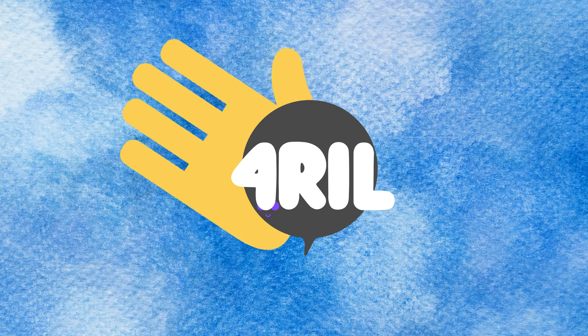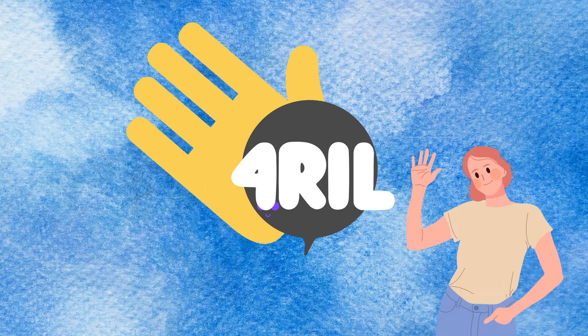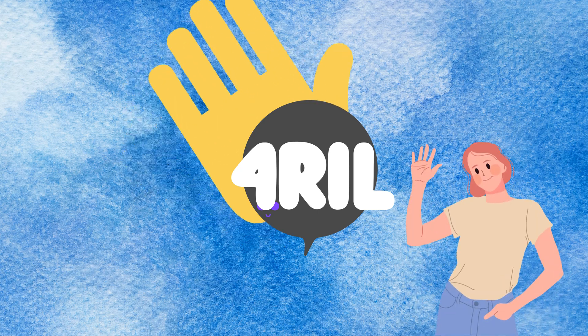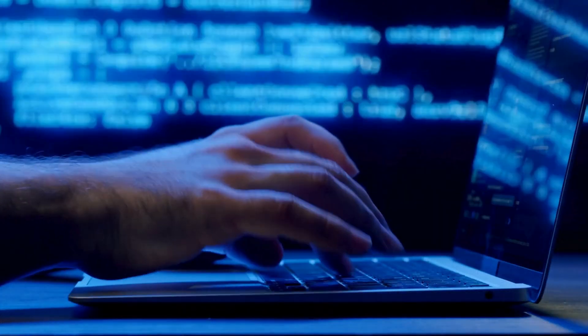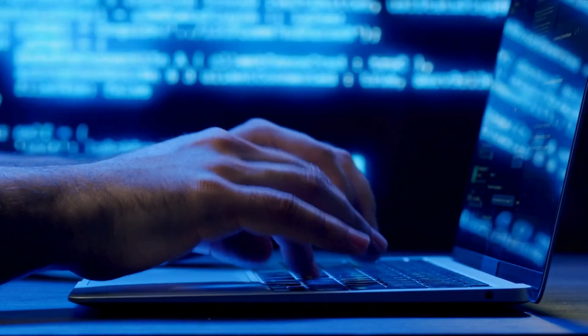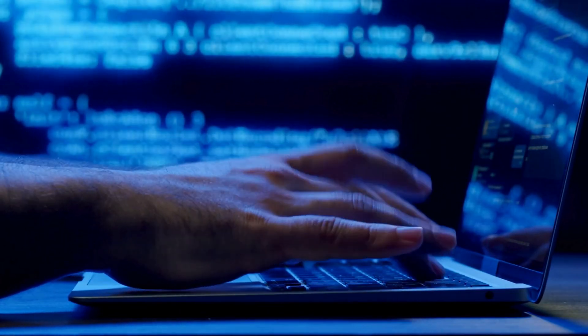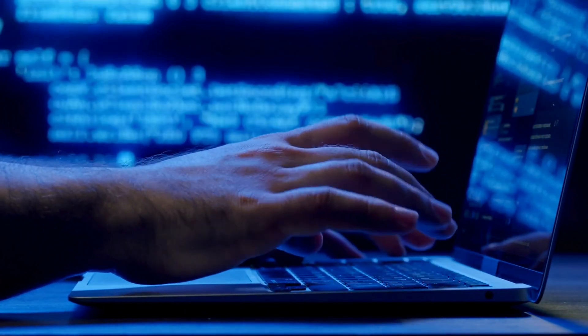Hey everybody, it's your friendly tech guide, Anna from the 4Real channel. We're all about simplifying your digital life, one video at a time.